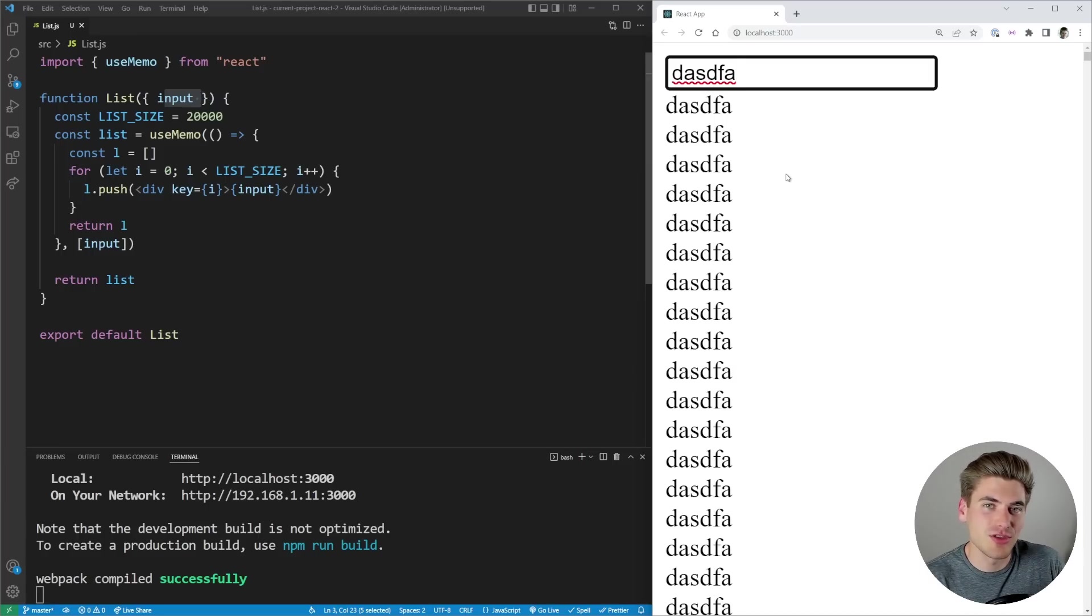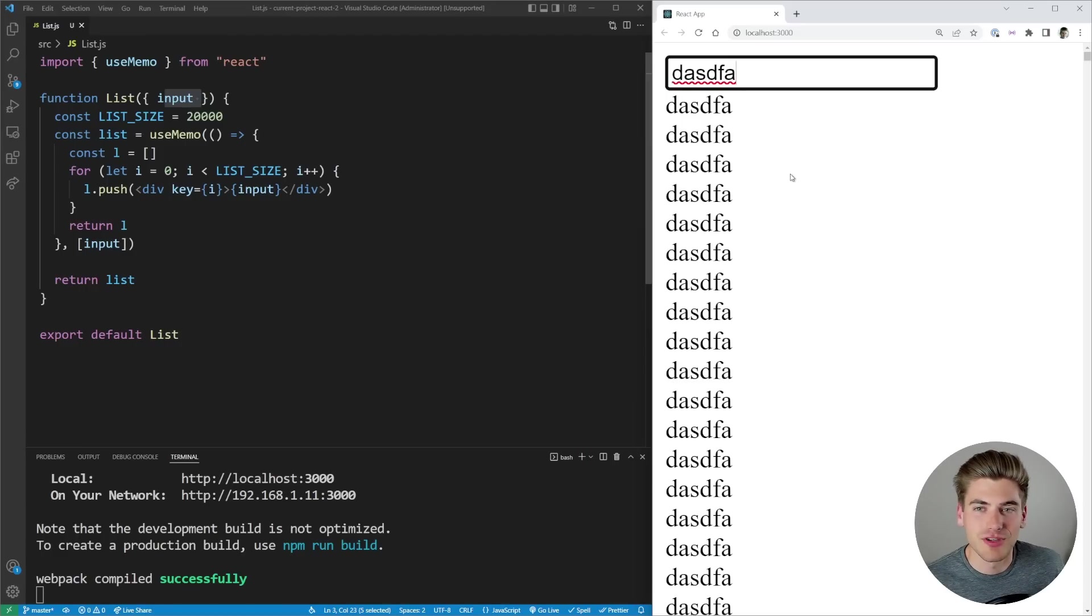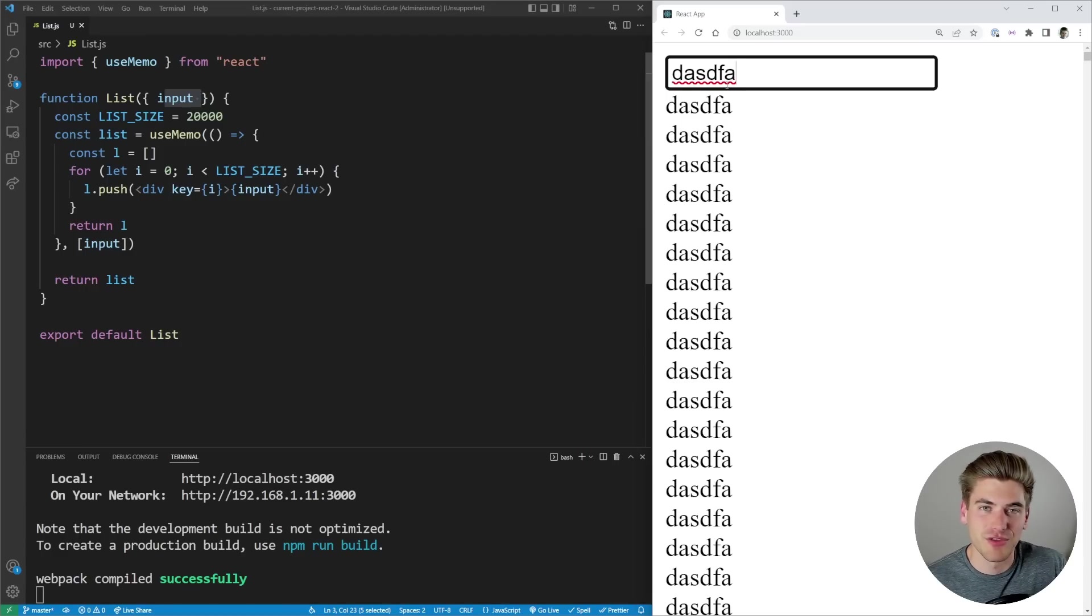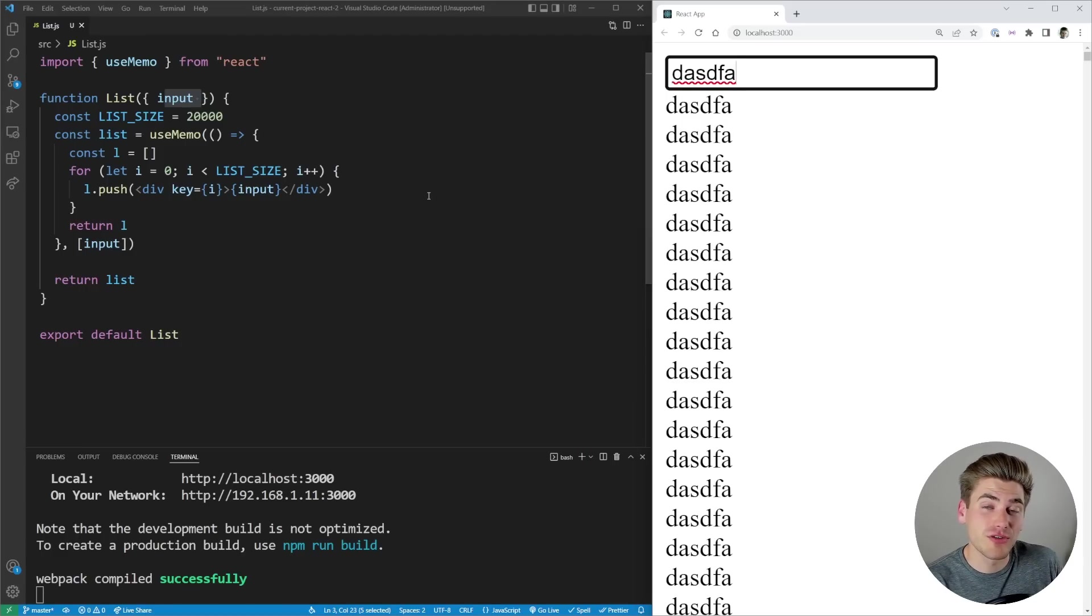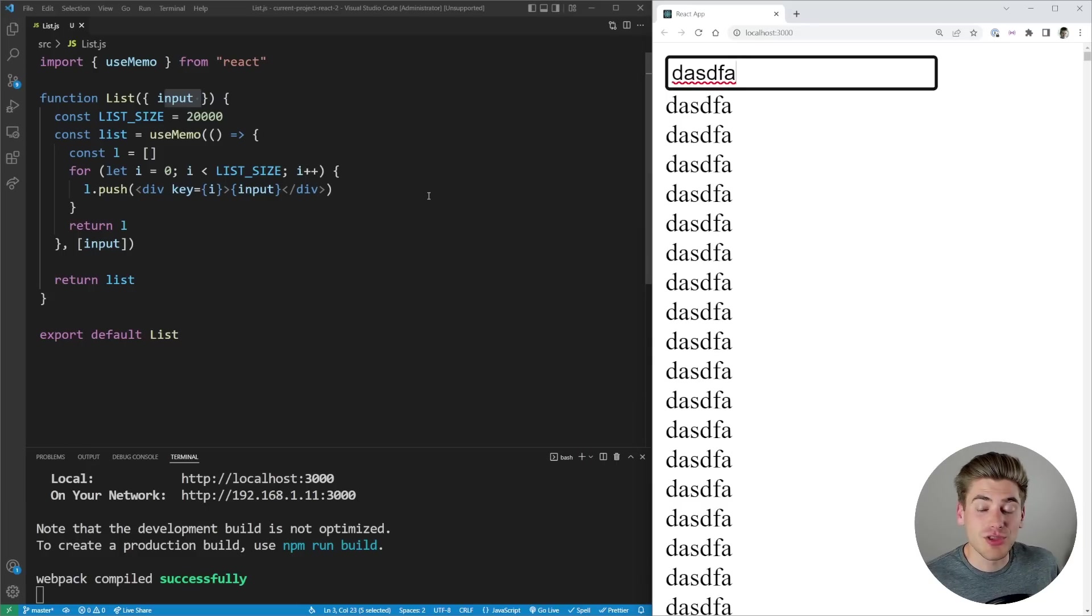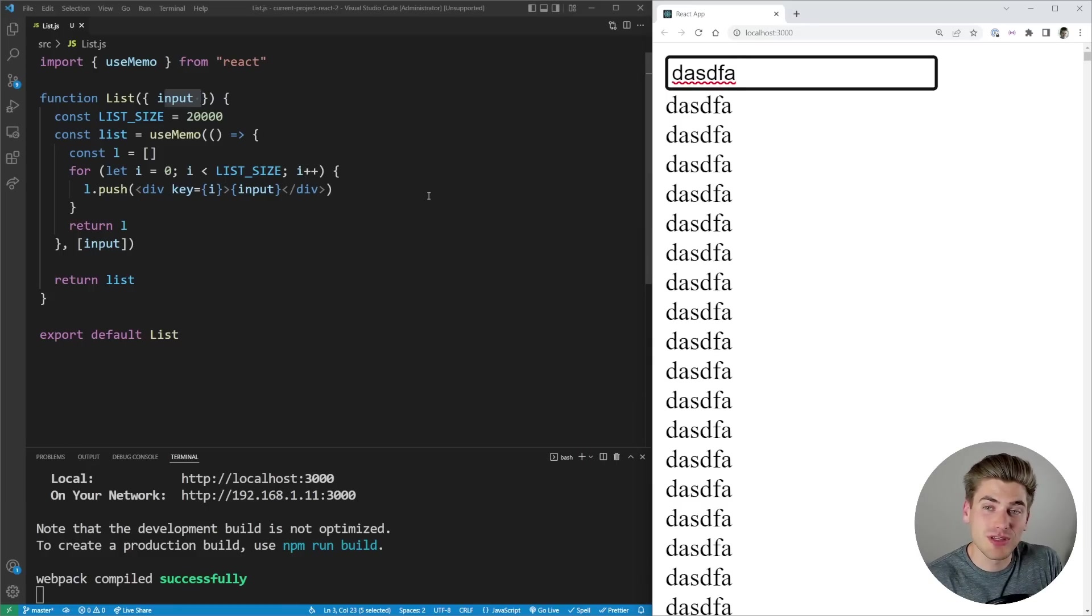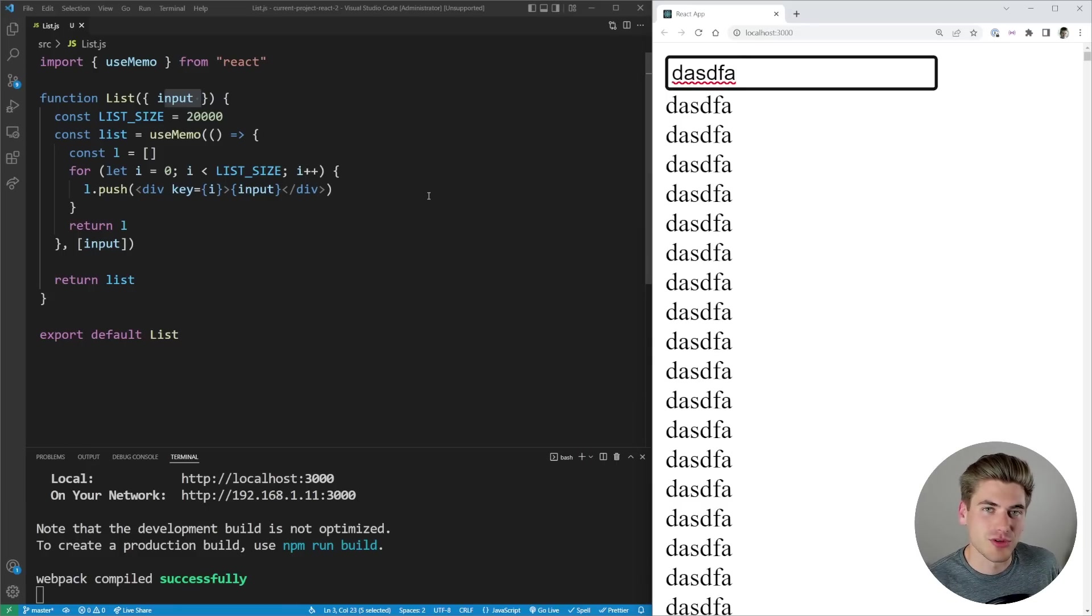It's slow, it's sluggish, and the user does not like to work with this type of experience because the input box does not feel responsive. With useDeferredValue we can actually fix this so that the input box itself is going to feel responsive even if the actual website itself is not that responsive.